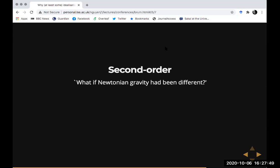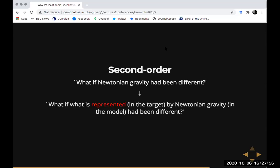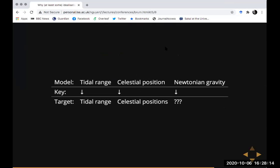The model might seem to answer: what if Newtonian gravity had been different? But the problem is you're mixing up model features — Newtonian gravity — with target features — tidal range in the world. So I don't think you should phrase the counterfactual as 'what if Newtonian gravity had been different' but rather 'what if the thing represented by Newtonian gravity in the world had been different.' That way you get a counterfactual at the level of the model and one at the level of the target, without cross model-target counterfactuals.